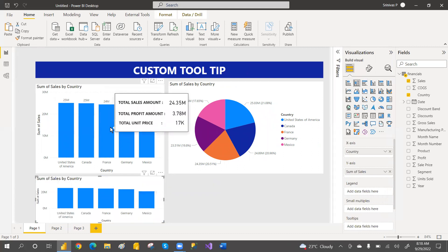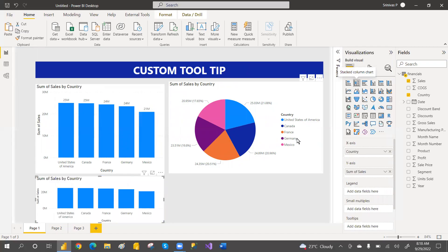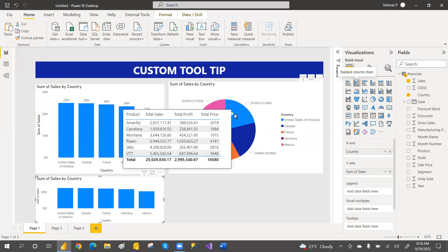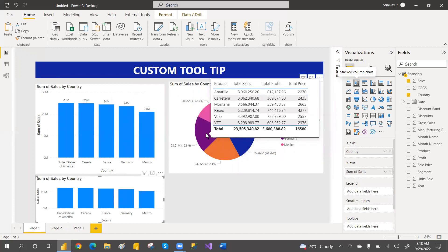But if you go here with a custom tooltip, see — it is giving the total sales amount, profit, unit price, and whatever details you want to add, you can add. So even if you move to another visual, it is giving a detailed table view. Whatever visual you want to add, you can add.